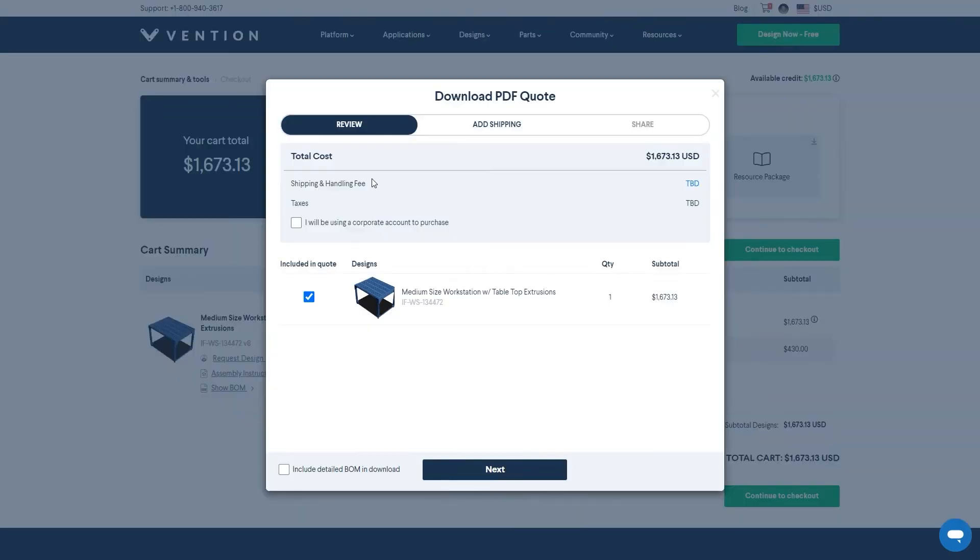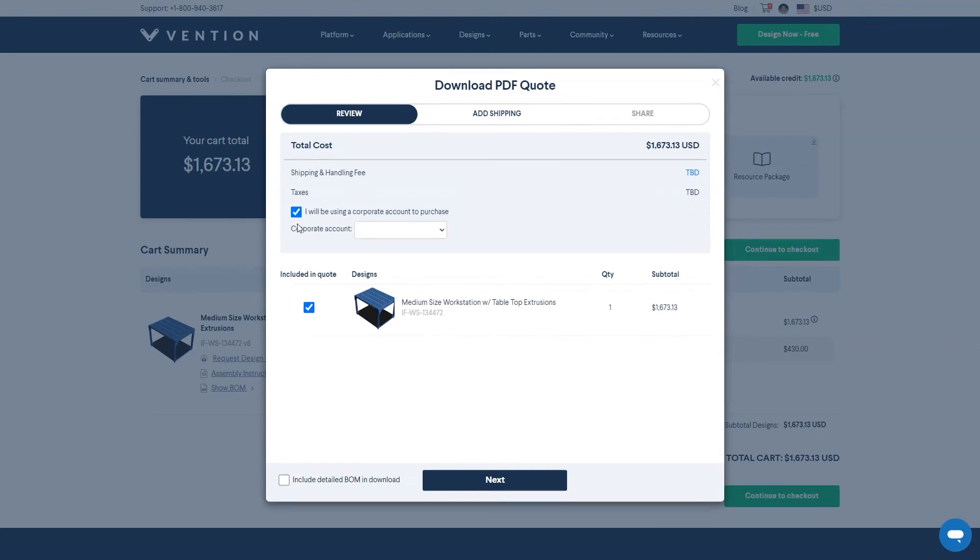Following any of the three previous methods will open up a download PDF quote window. If you plan to check out using a corporate account, click on the checkbox and select the account name from the drop down menu. If not, this can be left blank.